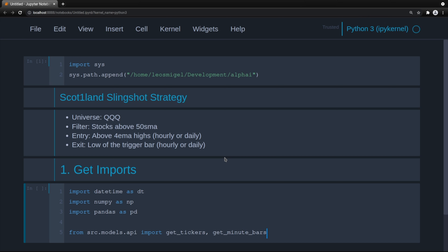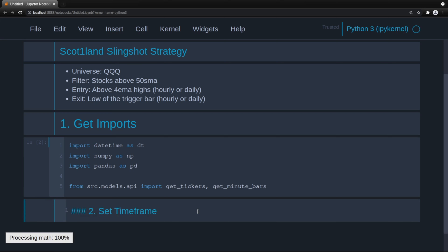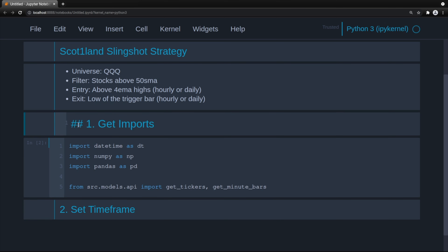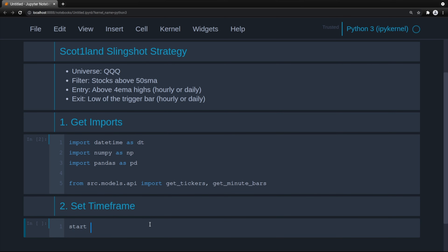This just gets us the data out of that database that we've already created. We'll now set the time frame. You can obviously backtest this for as much as you want, but we'll do 2020-01-01. Keep in mind, we'll do about two years.